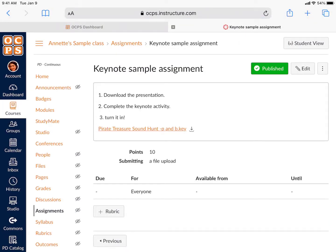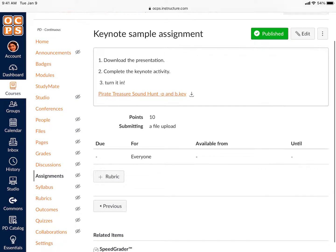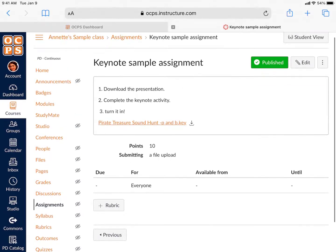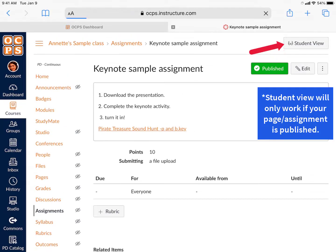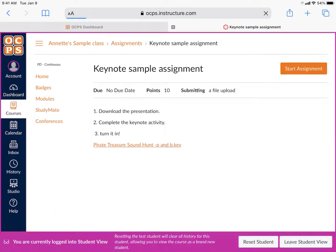This is the teacher view of the assignment that you just created. You can click on Student View to preview the assignment from the student perspective.